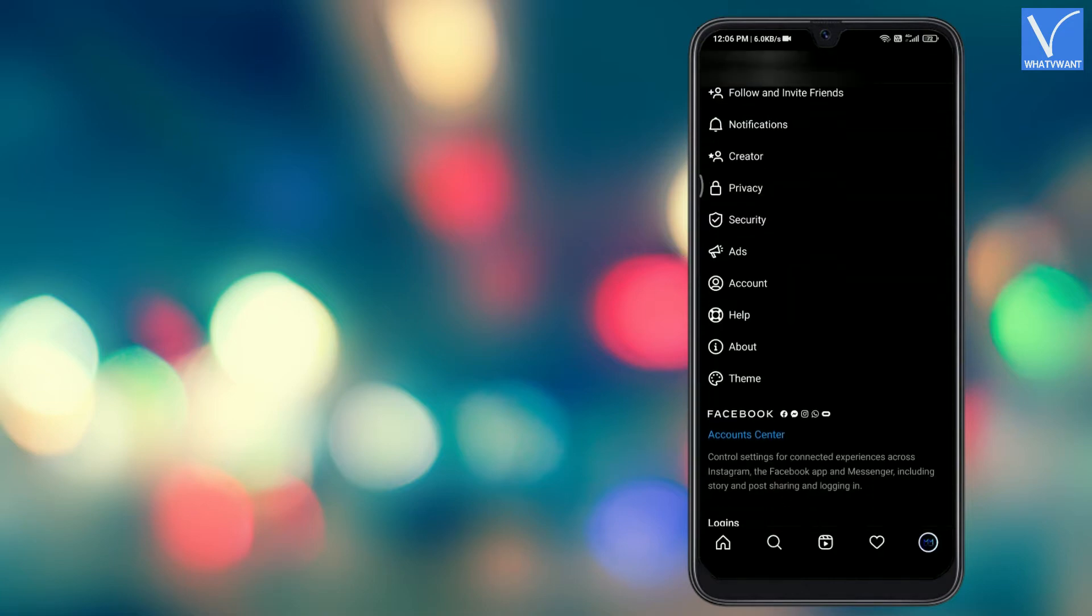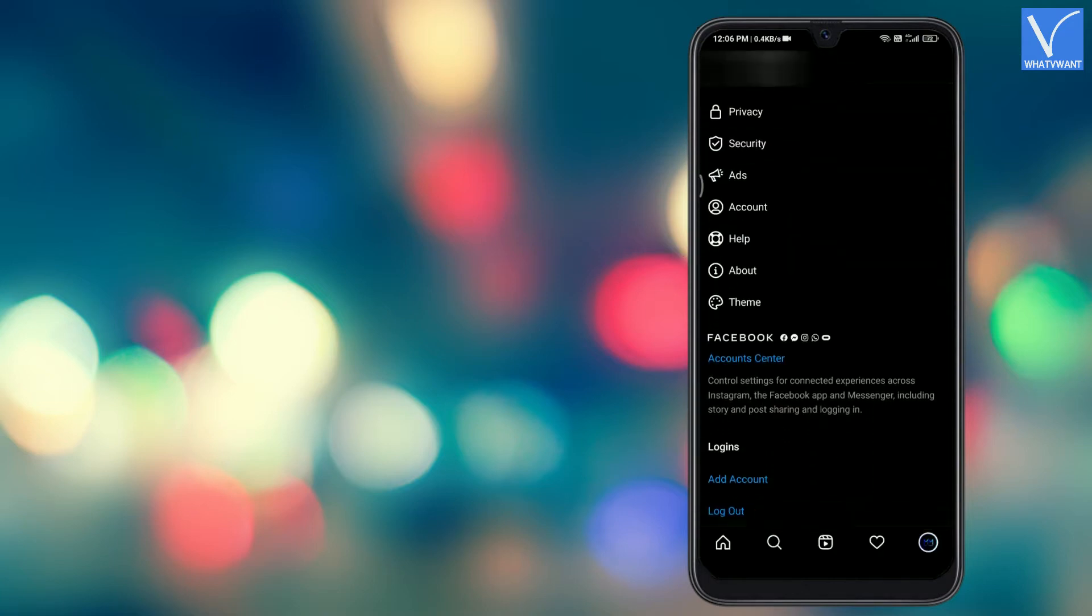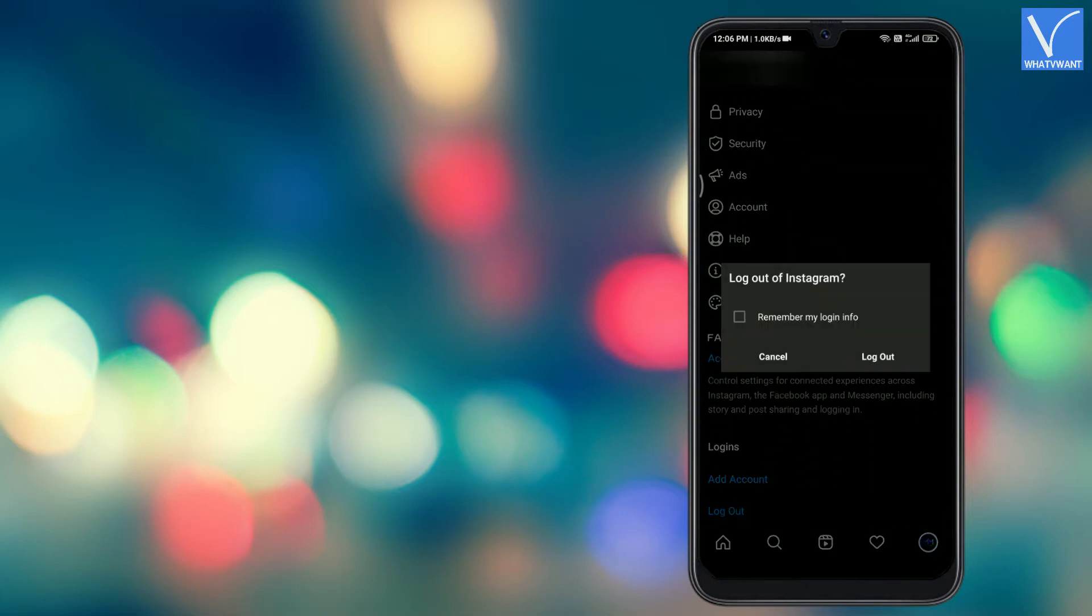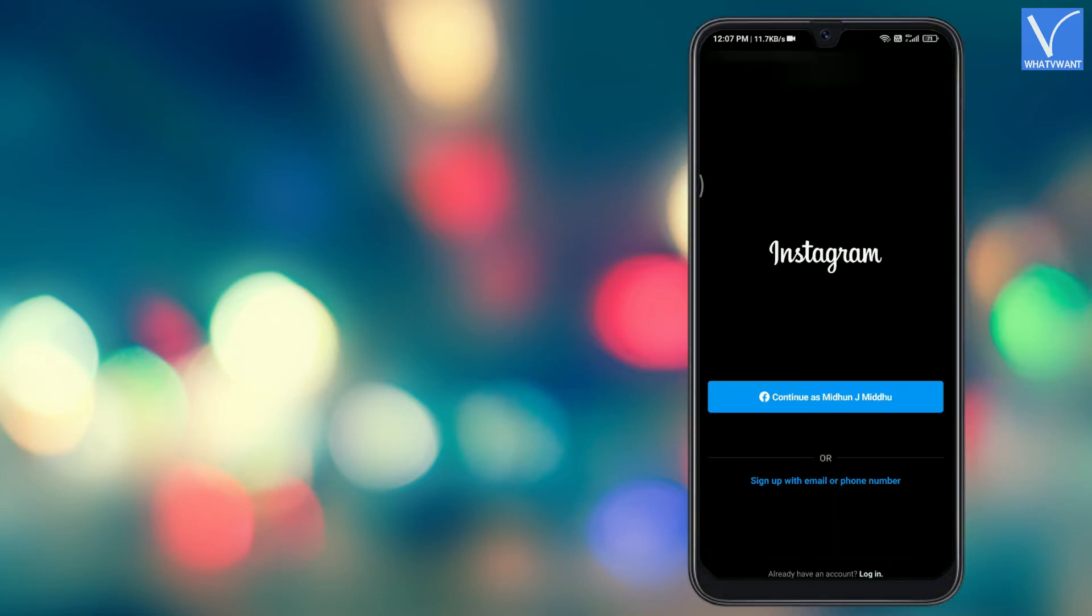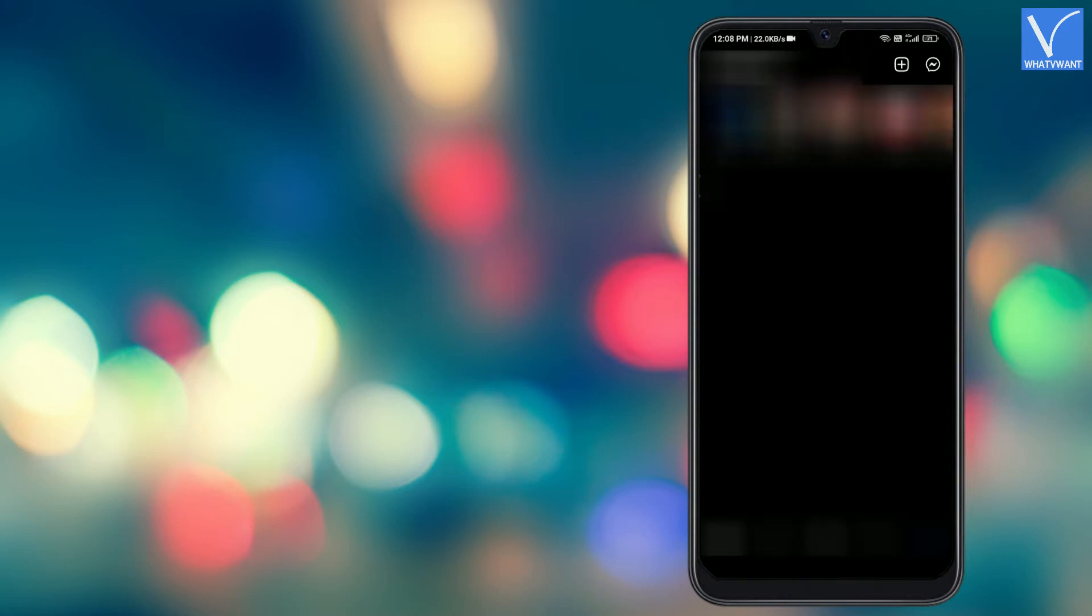Scroll down and tap on log out option. Wait for some time. Log in again to your Instagram account. This is the simplest and basic method to fix the Instagram crash issue.